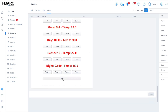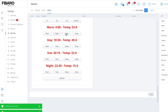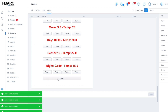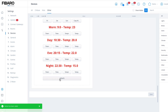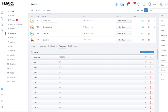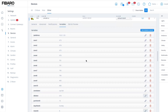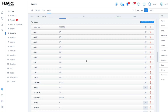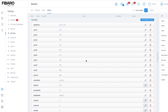We've got times up and down here and up and down for temps, and then the update button does exactly what it says — it actually updates everything in the prerequisite variables.